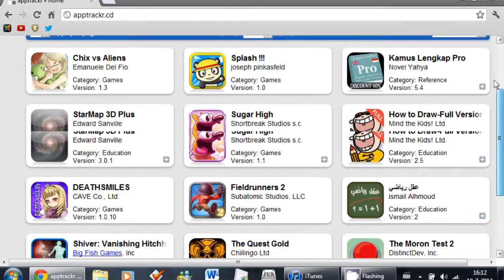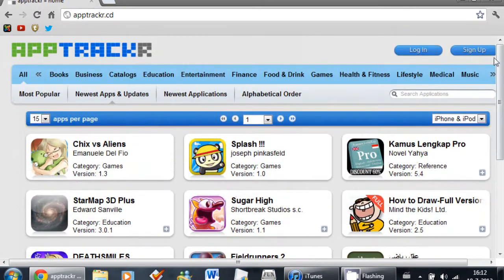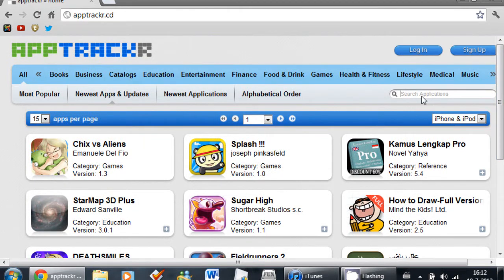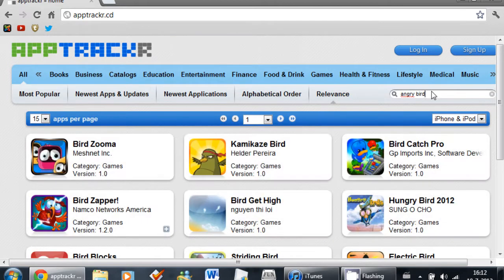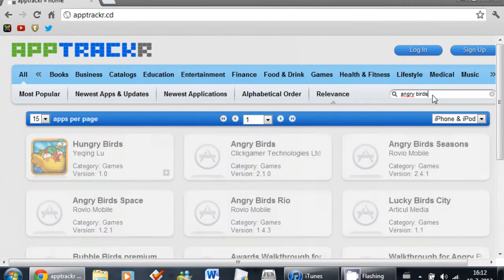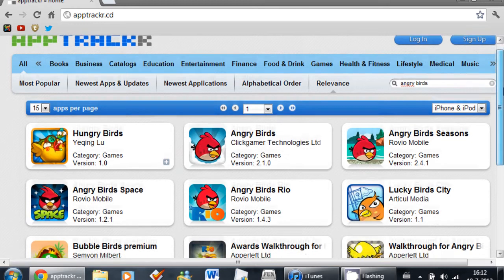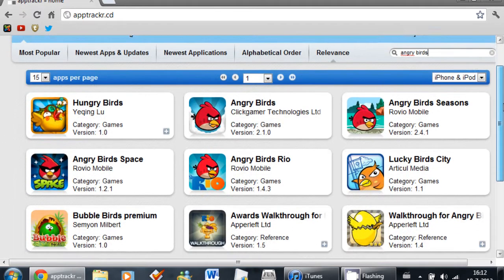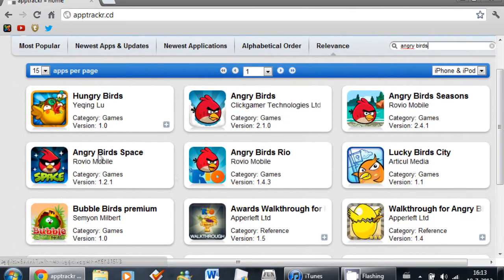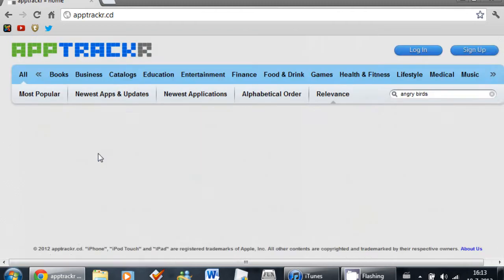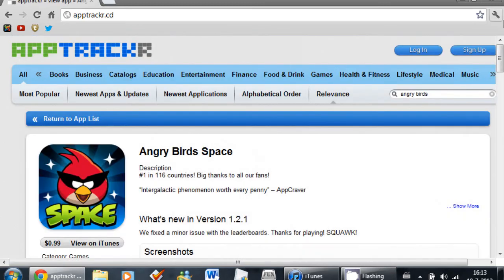So I'm going to download one. Let's search for Angry Birds. And I'm going to download Angry Birds Space because I already have Rio.